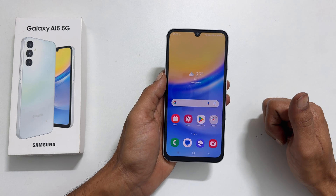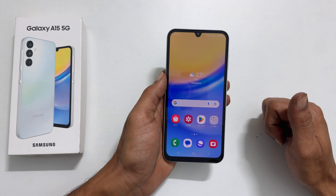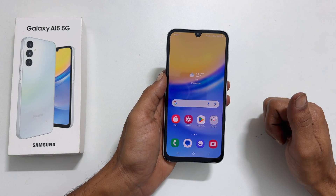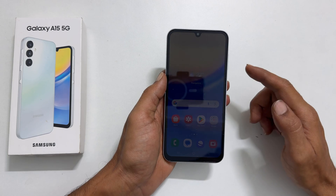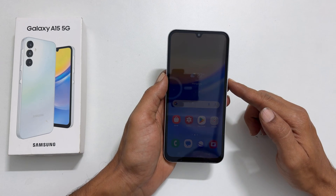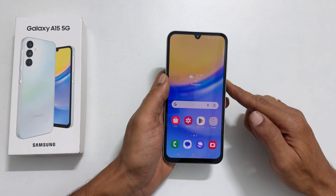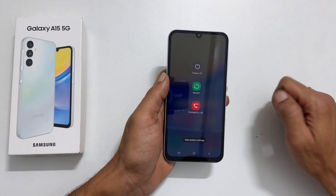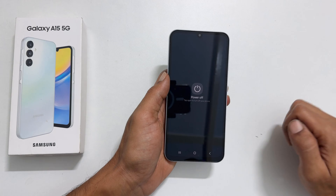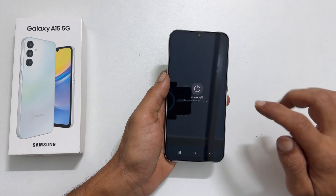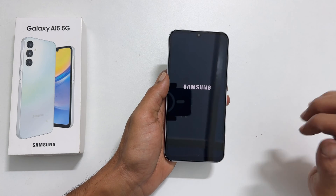To begin, we need to boot into Android recovery mode. Turn off your phone by going to the power menu. Once there, select power off and confirm once again by tapping power off.